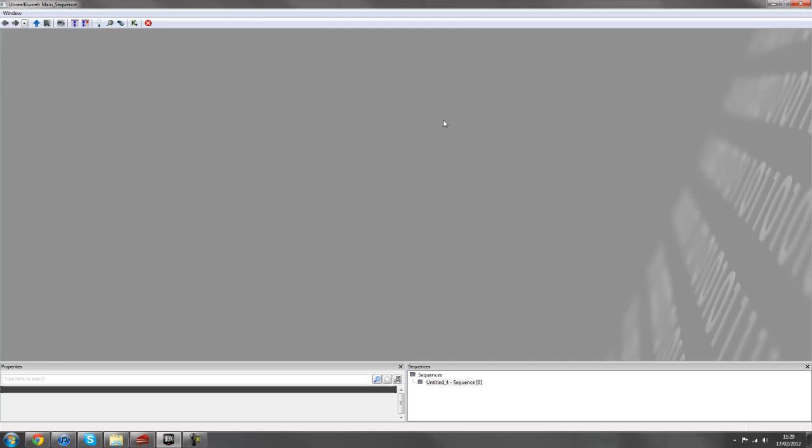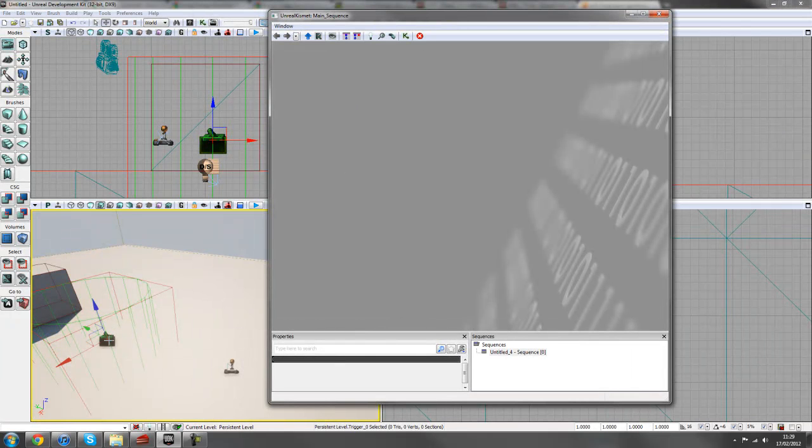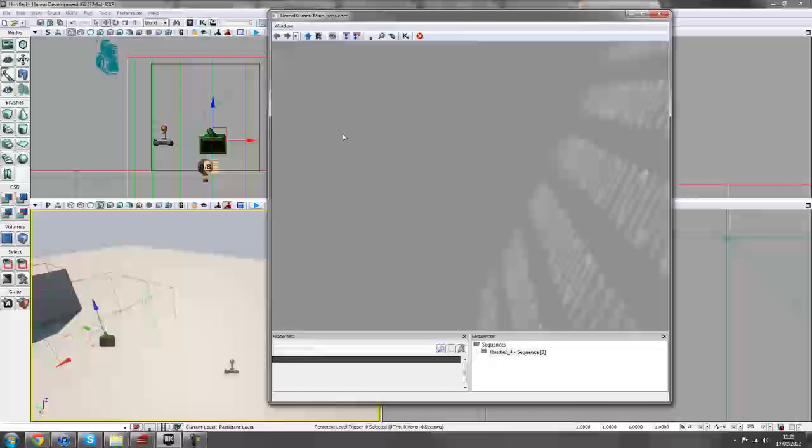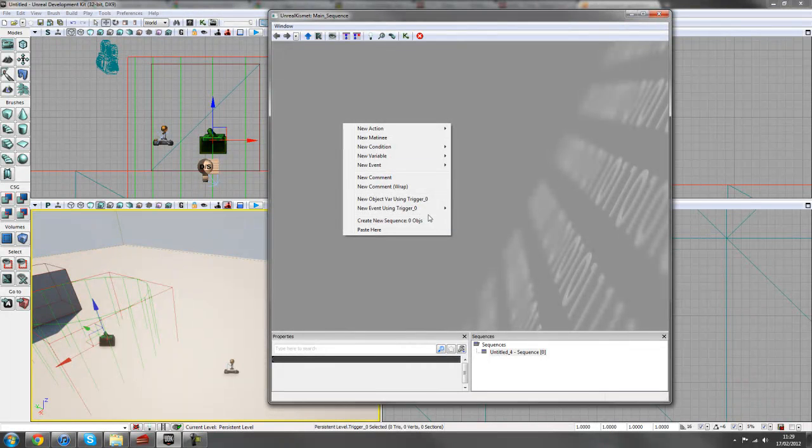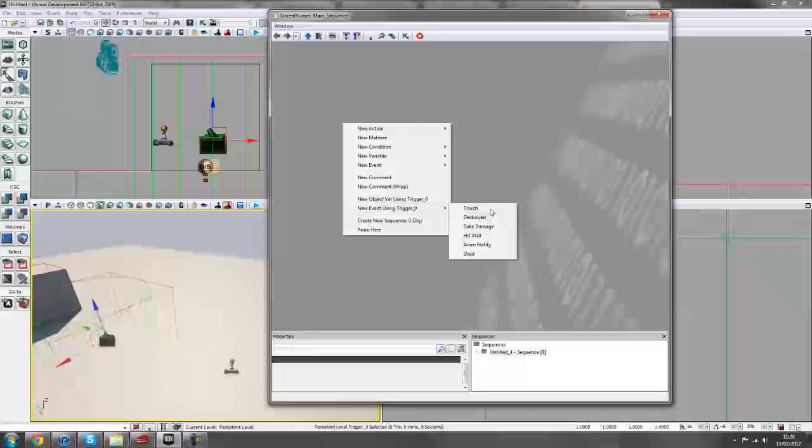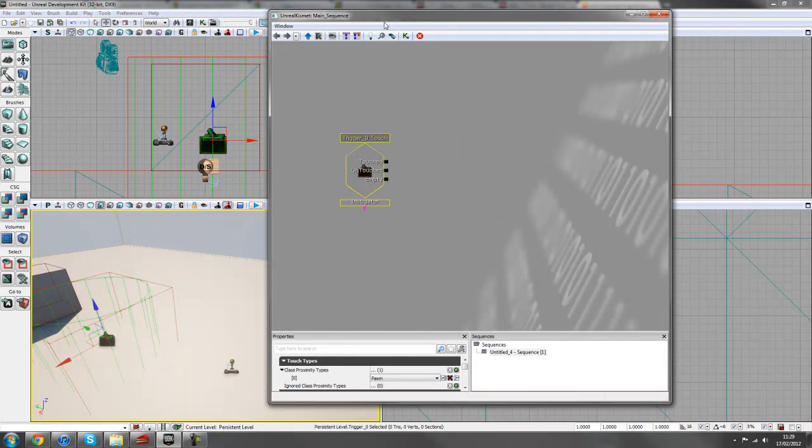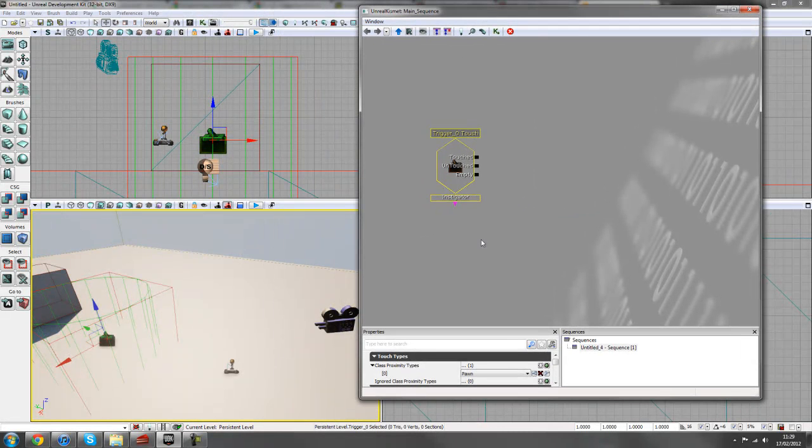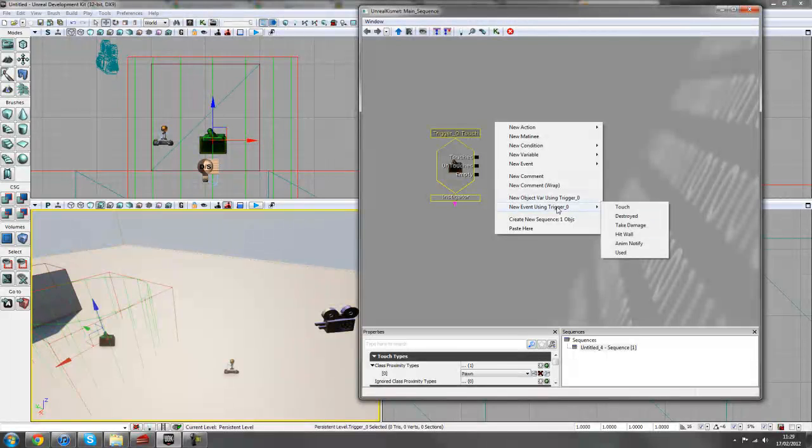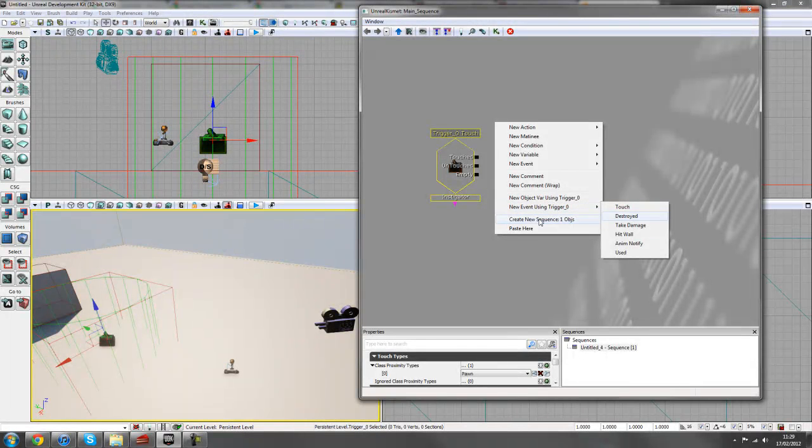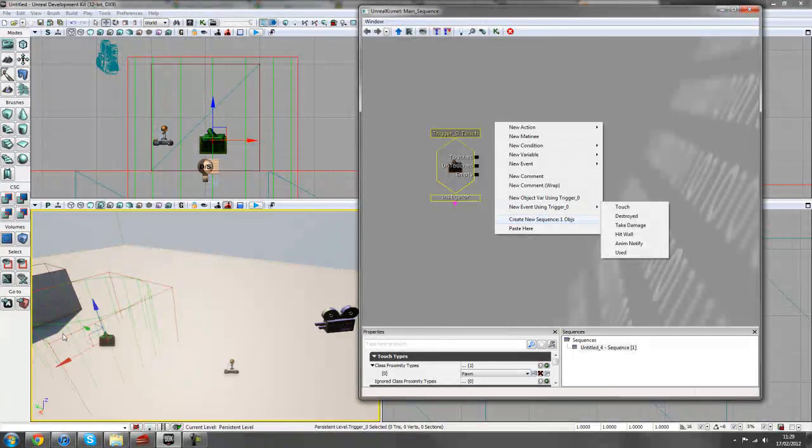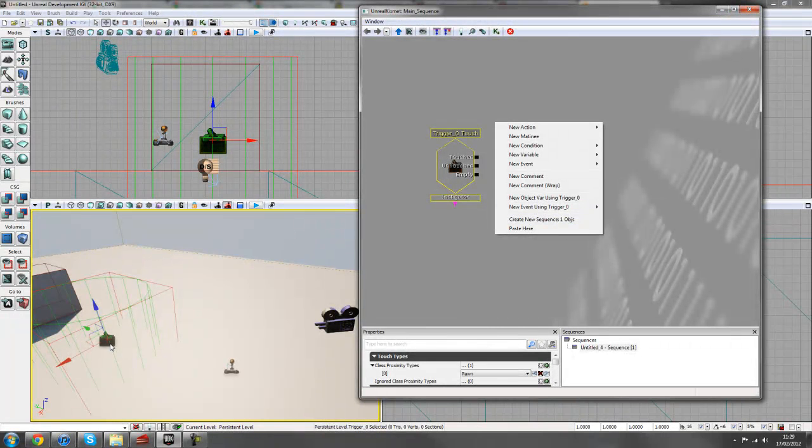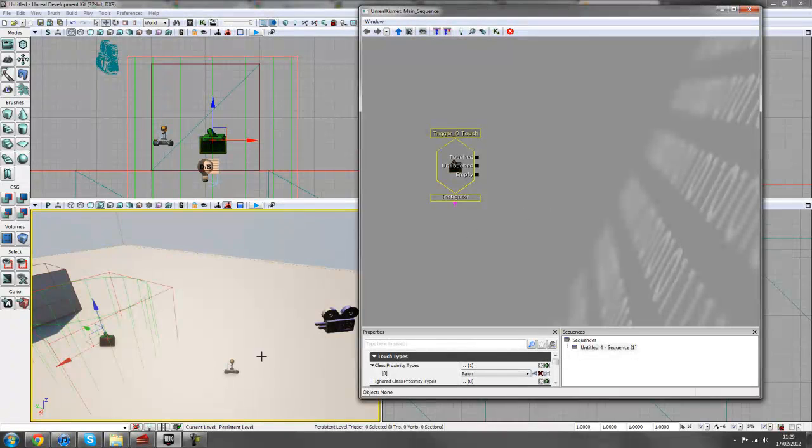So we'll go back into Kismet. We have our trigger selected in here. We can just right click in Kismet now and go to New Event using Trigger 0. And we'll just do it as a touch event for now. So just right click in the empty space, New Event using Trigger Touch. It doesn't matter if it says Trigger 1, 2, 3, 4, just as long as you have the appropriate trigger selected that will create an event for that.